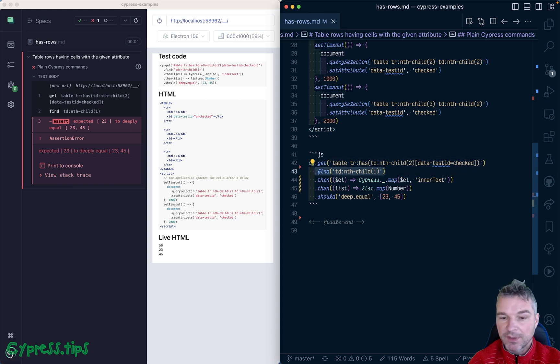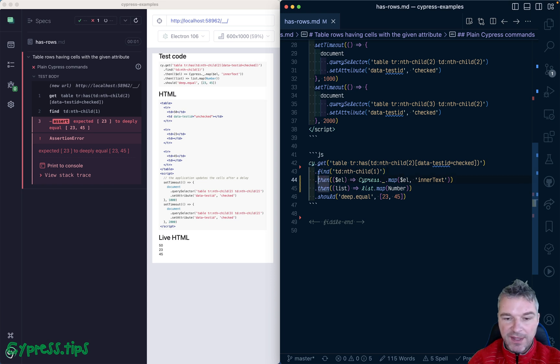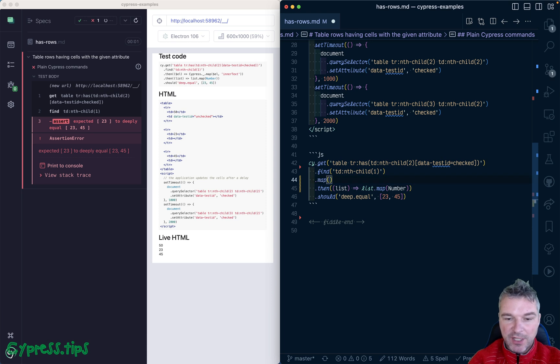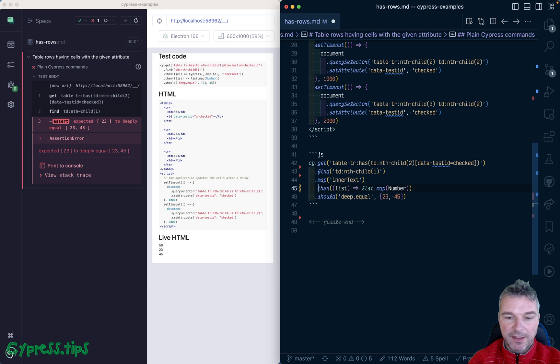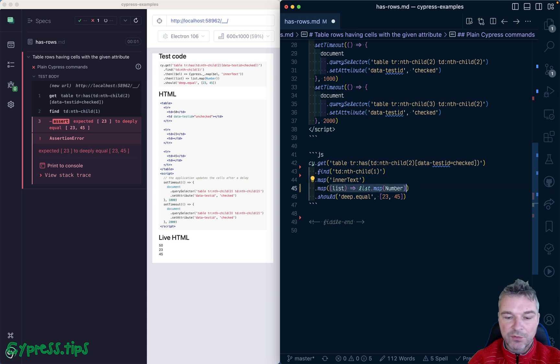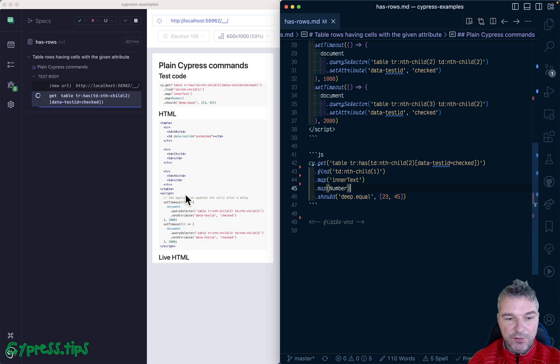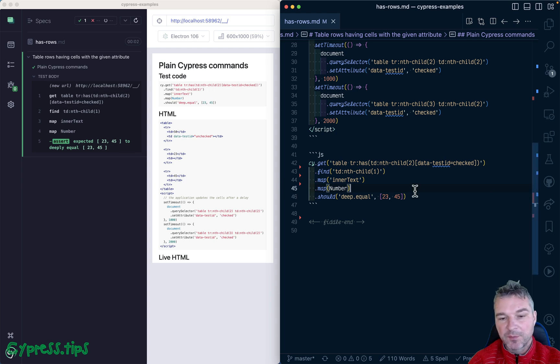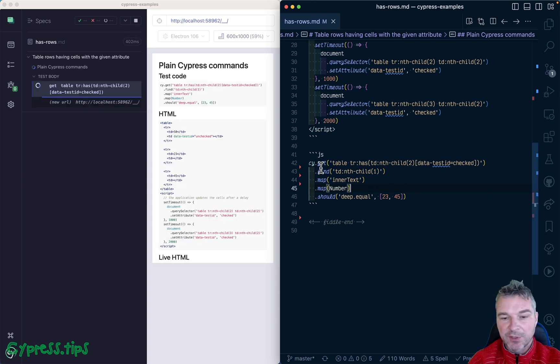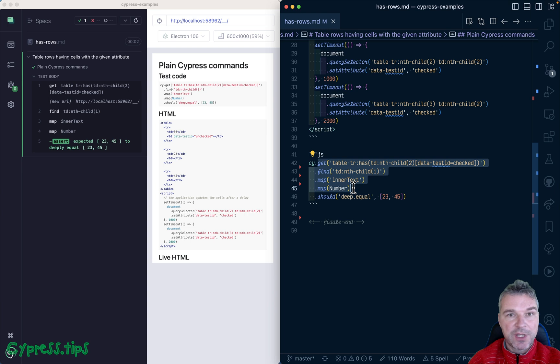This is where cypress-map is so convenient. cy.get is a query, cy.find is a query. We can say, okay, then map each element. So cy.map comes from cypress-map plugin, and then map each string to a number. It will call Number with each item.